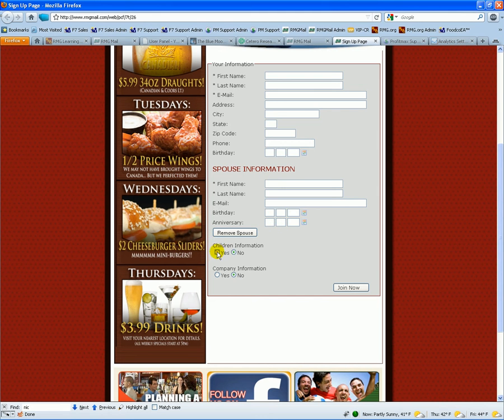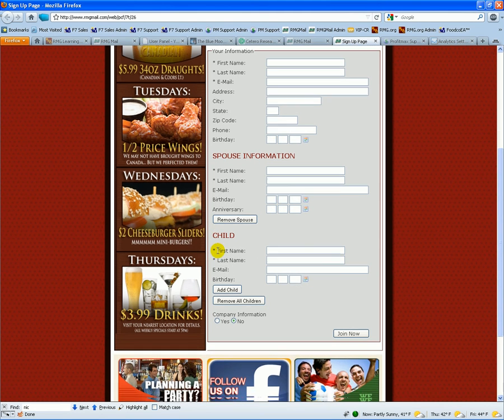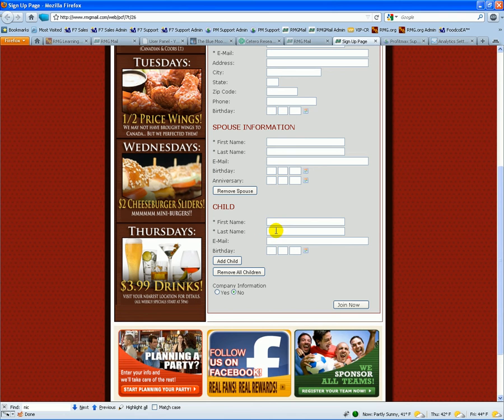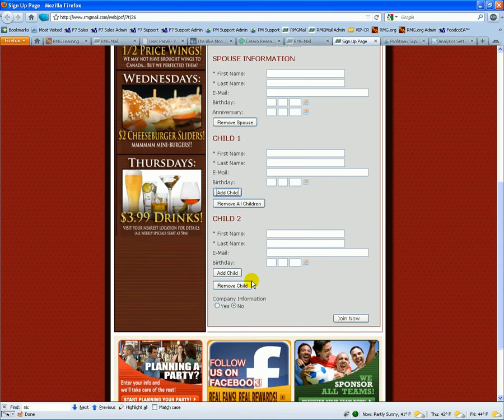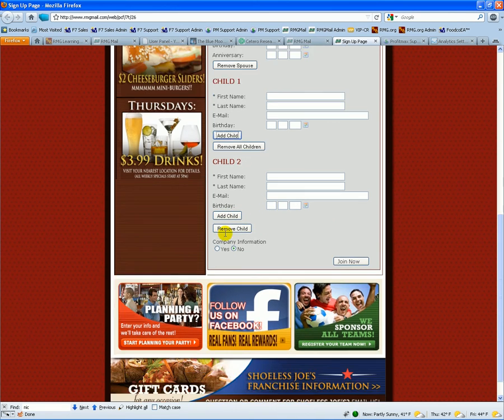If they have children and you want to advertise to children, you just add the child. You can add additional children to the database for all the family members.